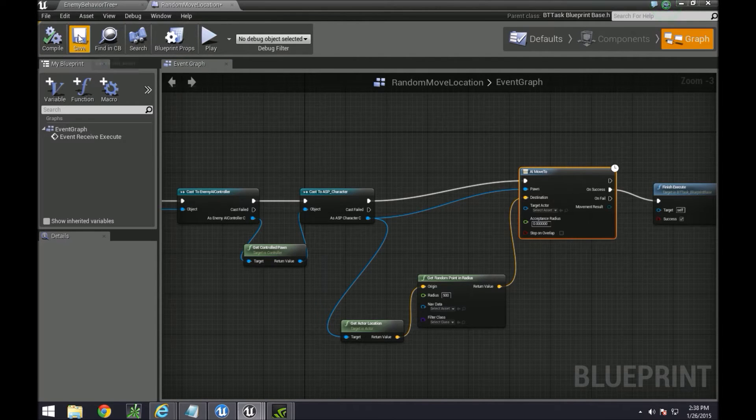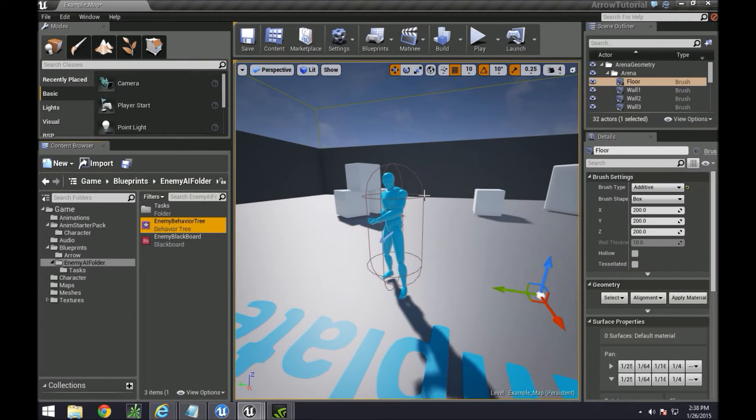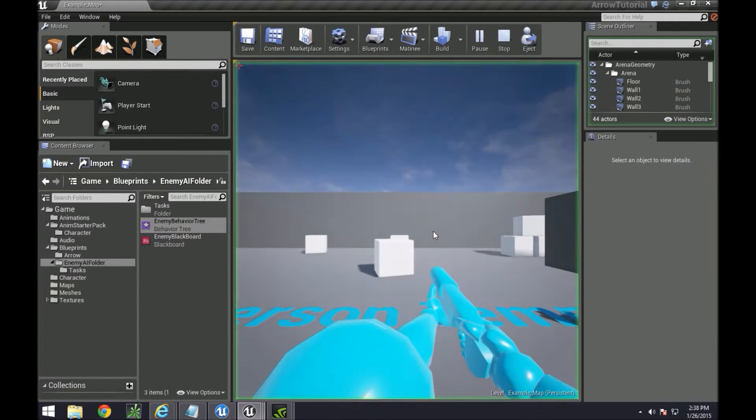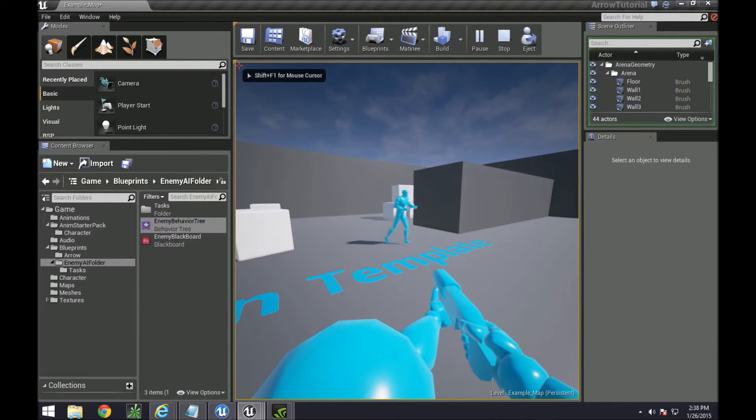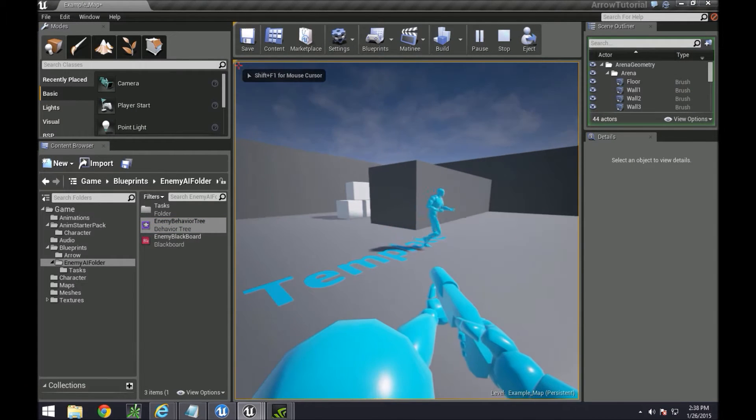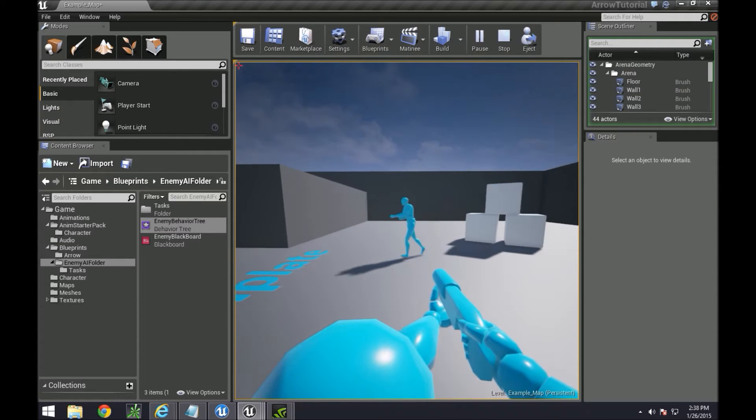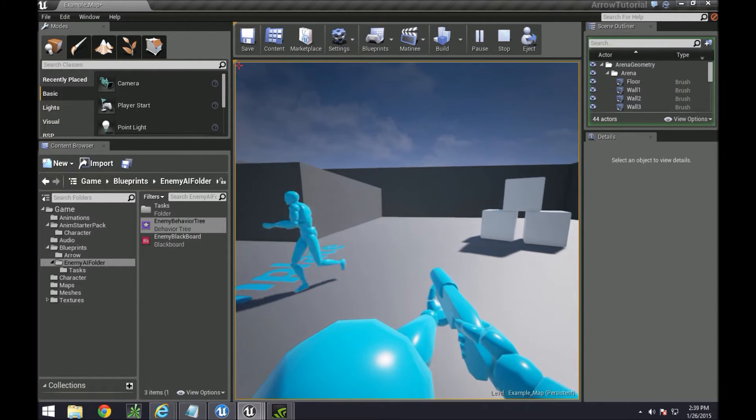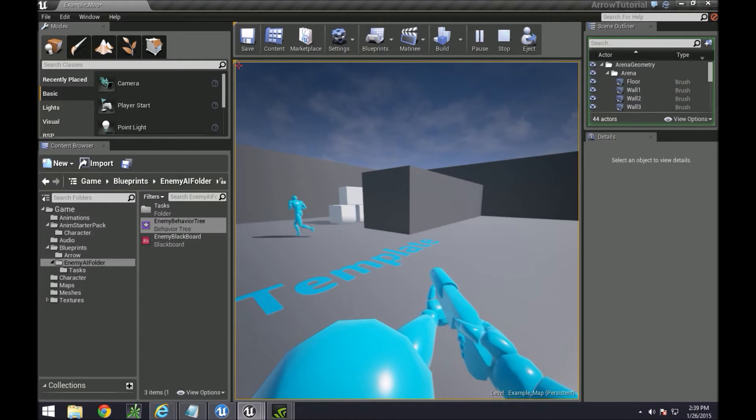So now if we run this, what will happen is he'll just run around like he was doing before. Now notice that there is no delay at all. He's just running, running, running, running, running. If this is what you want, that's a good thing.